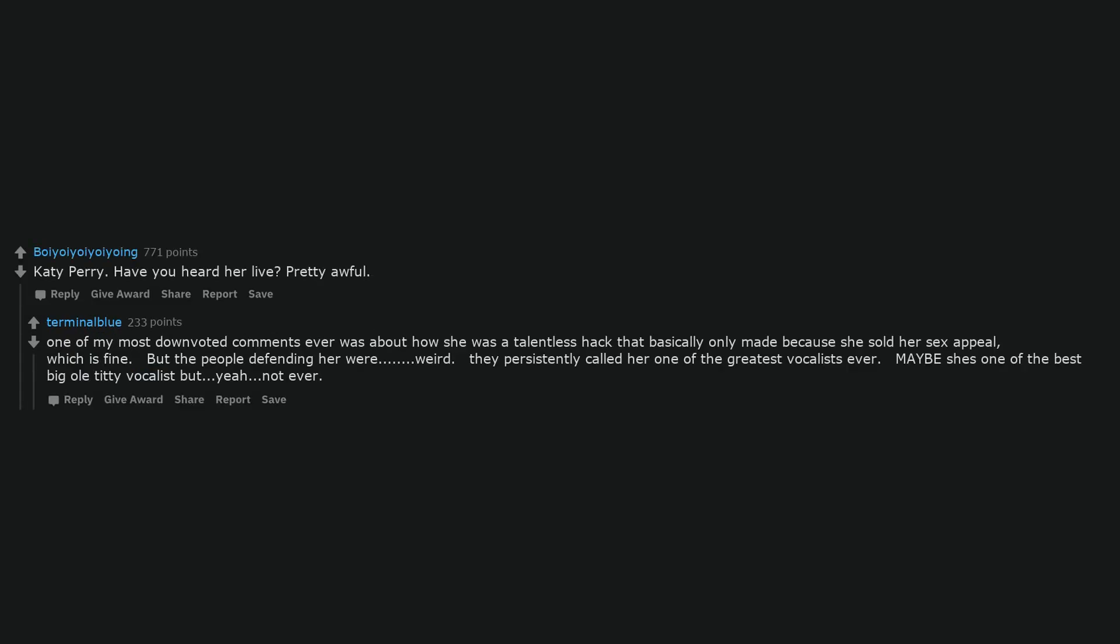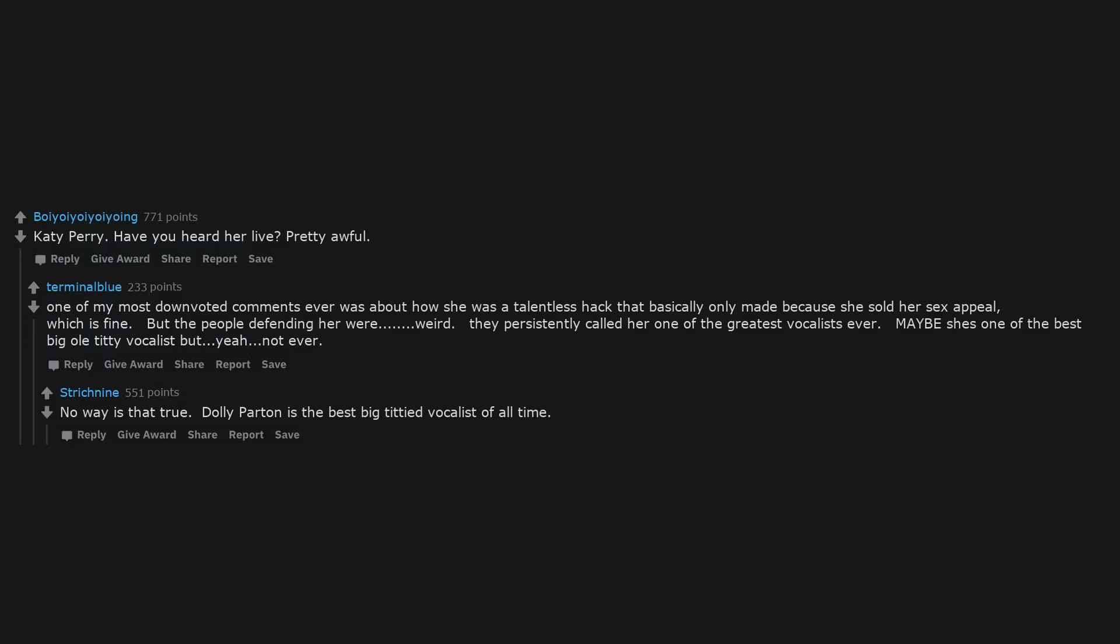Katy Perry. Have you heard her live? Pretty awful. One of my most downvoted comments ever was about how she was a talentless hack that basically only made it because she sold her sex appeal, which is fine. But the people defending her were weird. They persistently called her one of the greatest vocalists ever. Maybe she's one of the best big ol' titty vocalists but yeah, not ever, no way is that true.